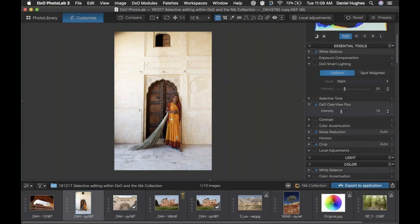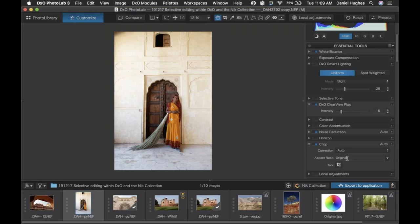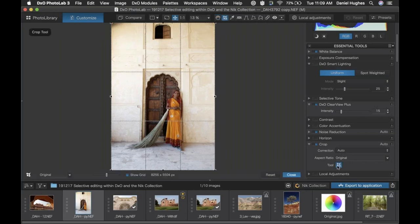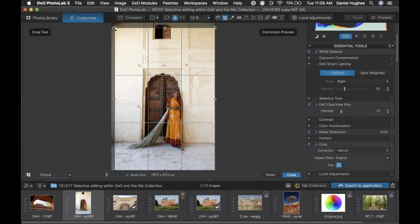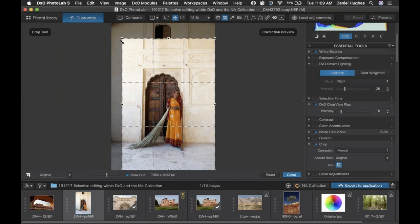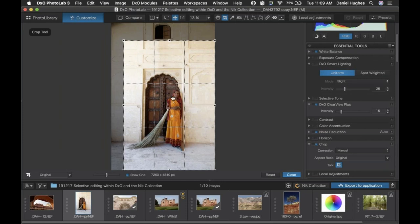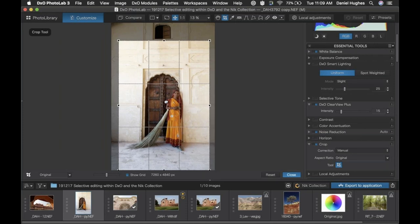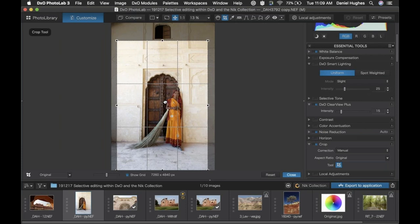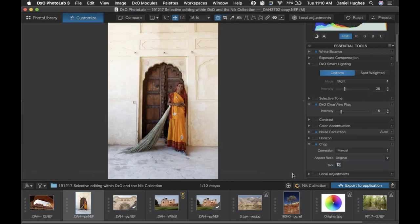This corner up here is bothering me a little bit, so I'm going to go into the crop tool and just crop the image really quickly. I'm going to keep the original ratio but bring my tool in and crop this down. I want to be careful of my overall composition — that's going to work just like that. Let's close that, which is going to apply our crop.